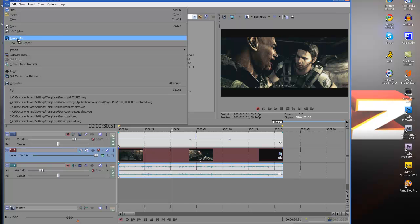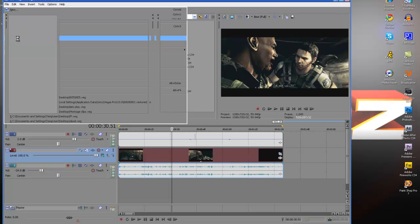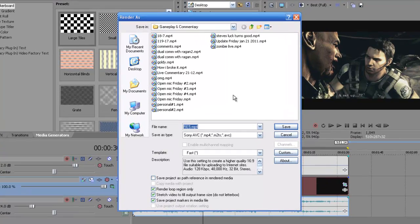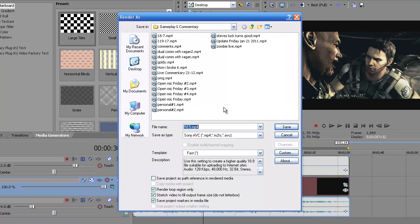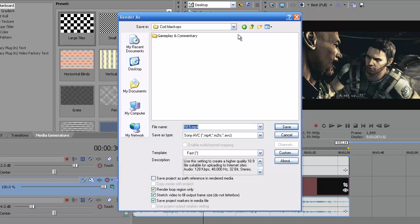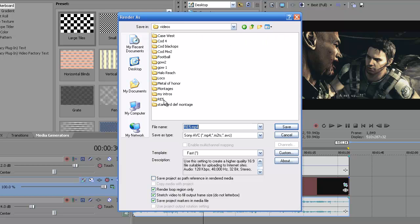Then you go to File, Render As. You don't need to change your project properties or anything like that, you just basically drag your clip in and it should already be set the way it should be. Then you're going to go to wherever your file should be saved at. Mine's in Resident Evil 5.